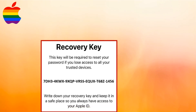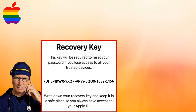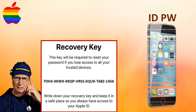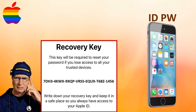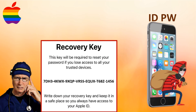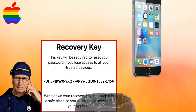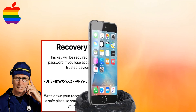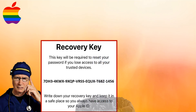Overall, the video is dedicated to exploring everything you need to know about Apple's recovery key. Recovery keys add an additional layer of security and protect against losing access to your account, even if you forget your password and lose access to all of your devices.